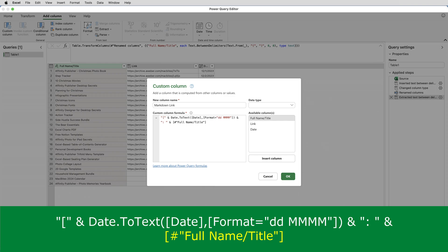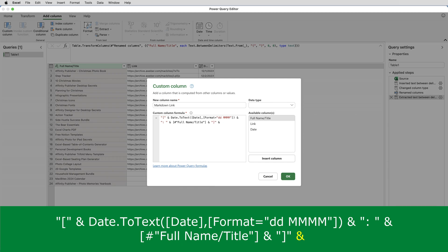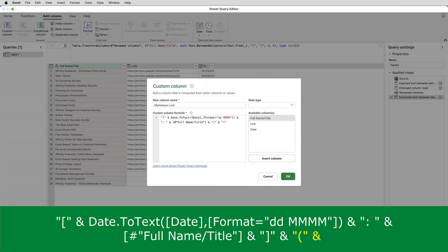The next thing I want in the formula is the closing square bracket. So I'll put ampersand and then in double quotes, the closing square bracket and another ampersand. And now I'm onto picking up the actual hyperlink and that in the markdown link goes in normal brackets. So in double quotes,